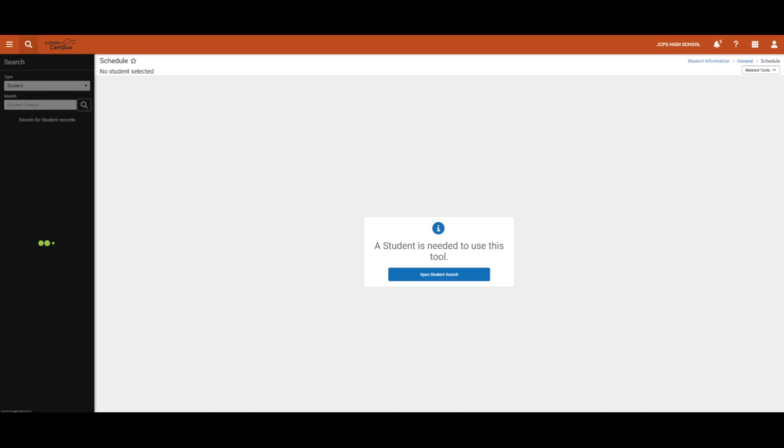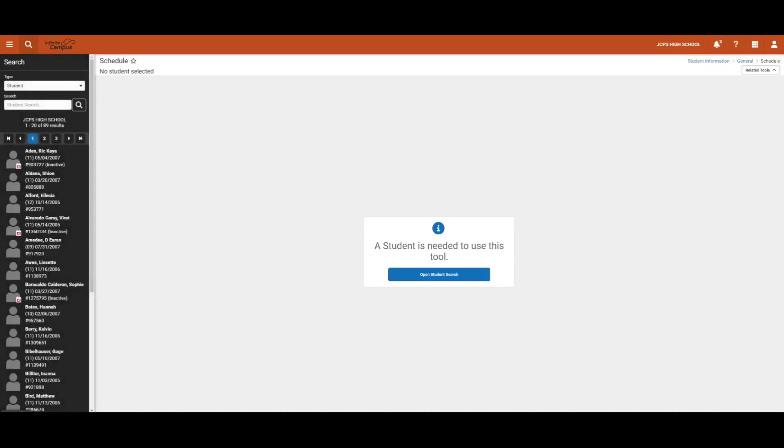Additionally, users can search by typing in last name comma first name or just initials.